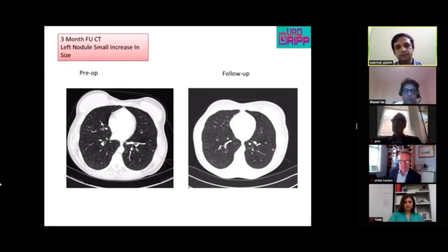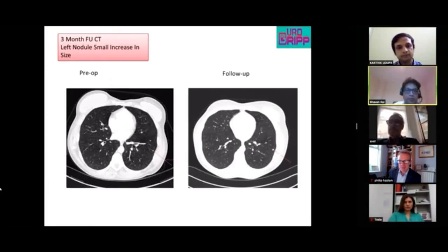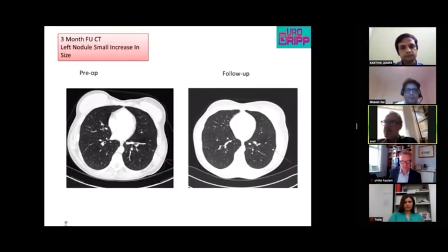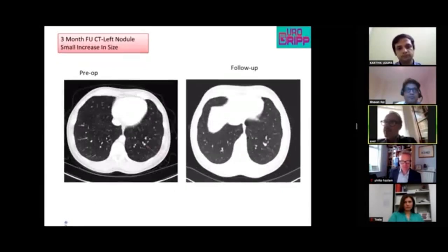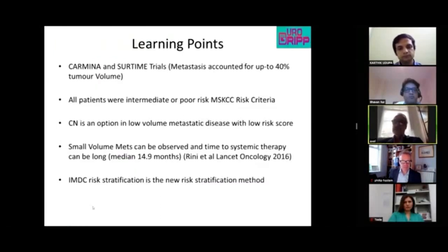Professor Bex agrees, referencing a study by Brian Rini in which lesions were observed even beyond progression. A small increase in size does not necessarily mandate starting systemic therapy.